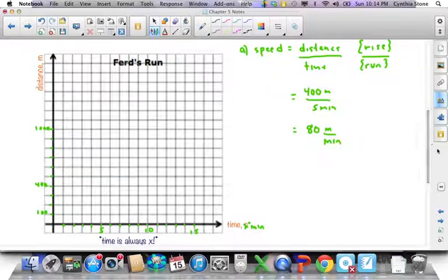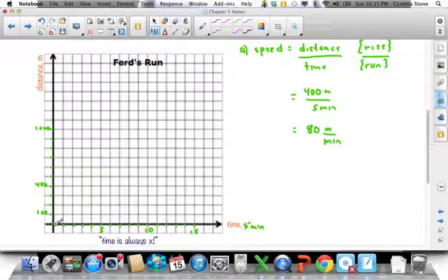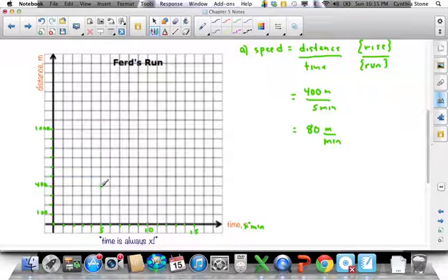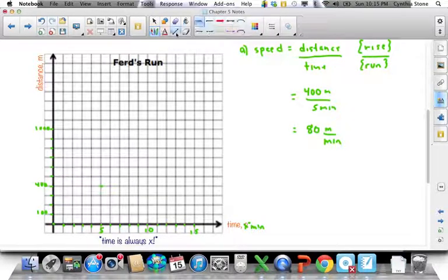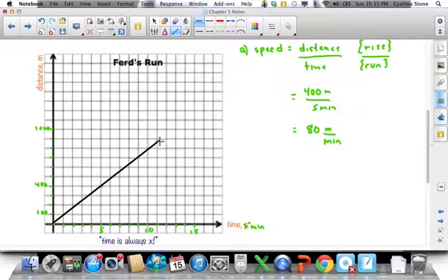Part B asks us to prepare a distance-time graph of his run. We can use his first lap's data. He starts at 0 time and 0 meters — no time has passed and he hasn't run anything. After 5 minutes he's made it to 400 meters, so we plot those points and connect the dots. Theoretically we could continue the line forever like that, and since it's theoretically forever, we should make it look like an arrow.